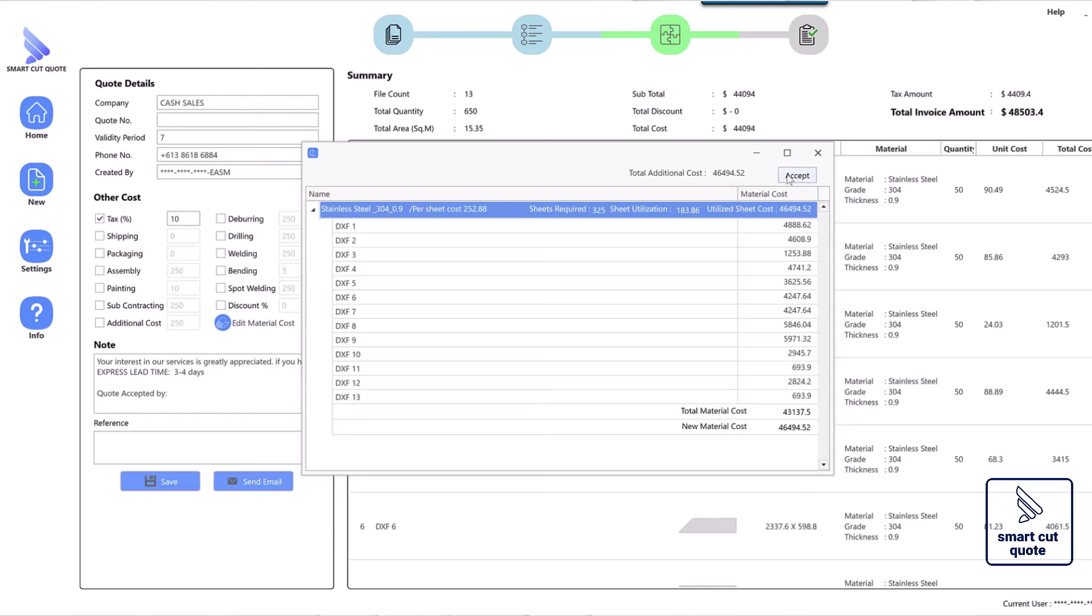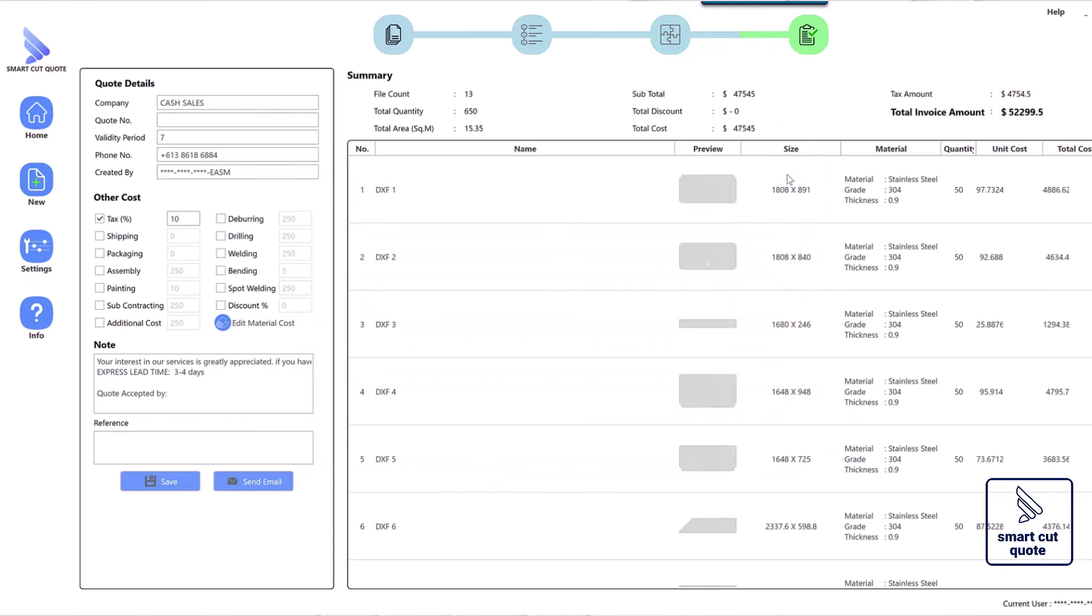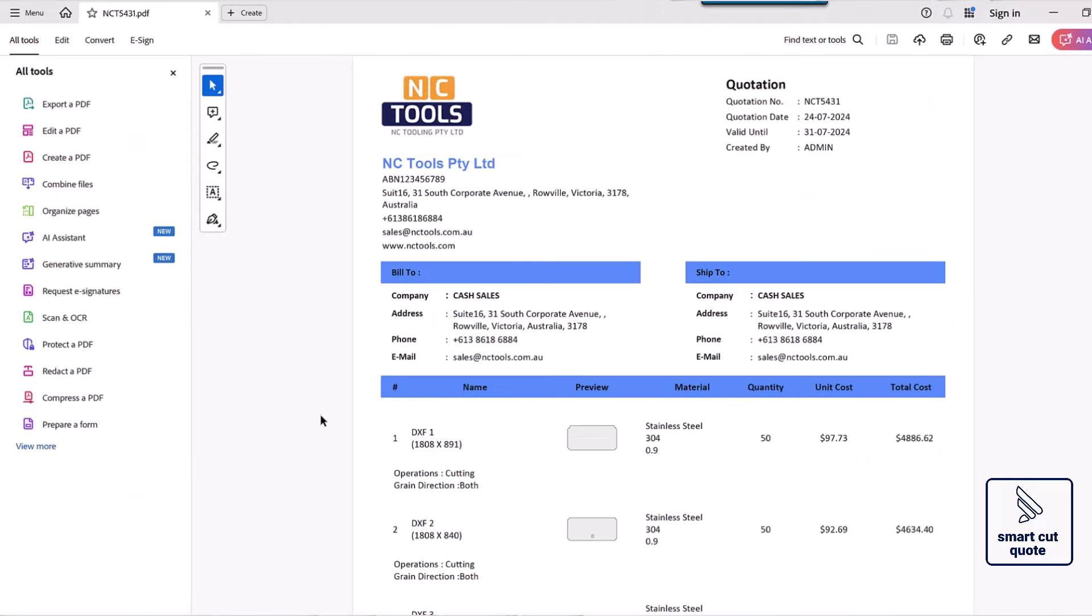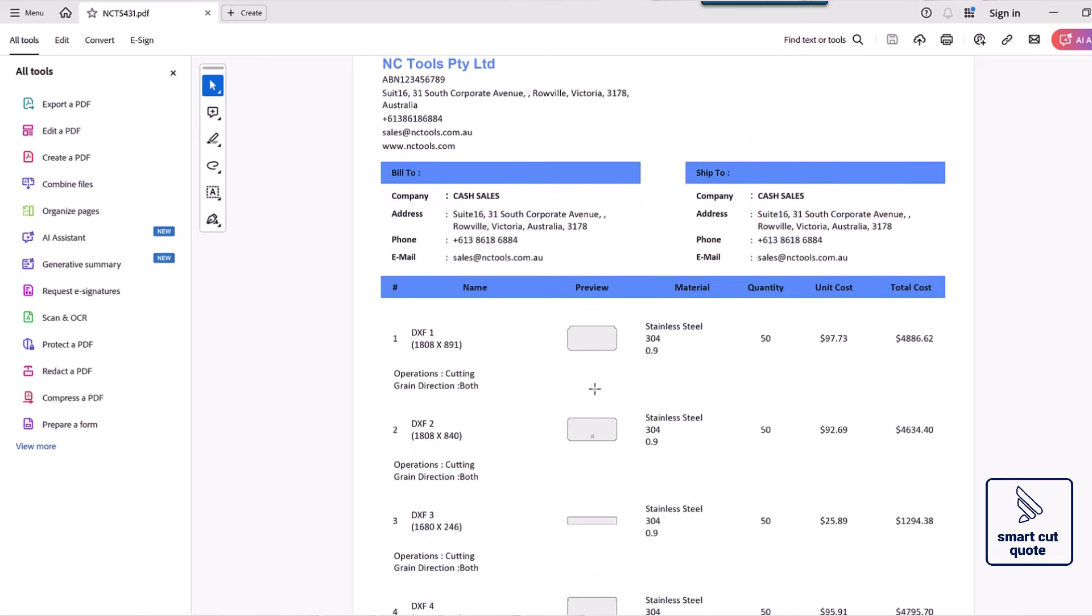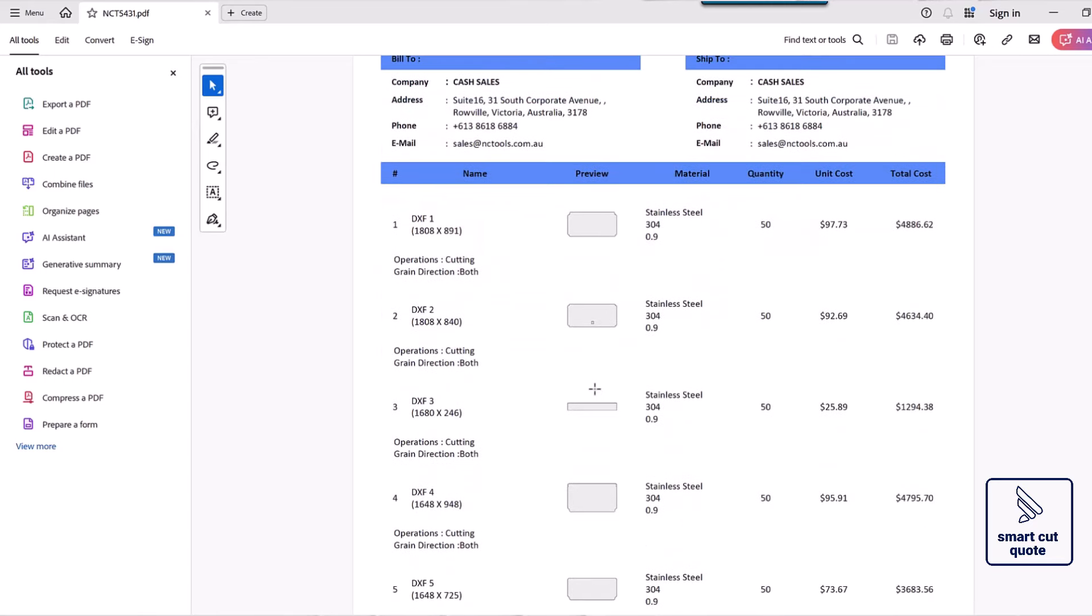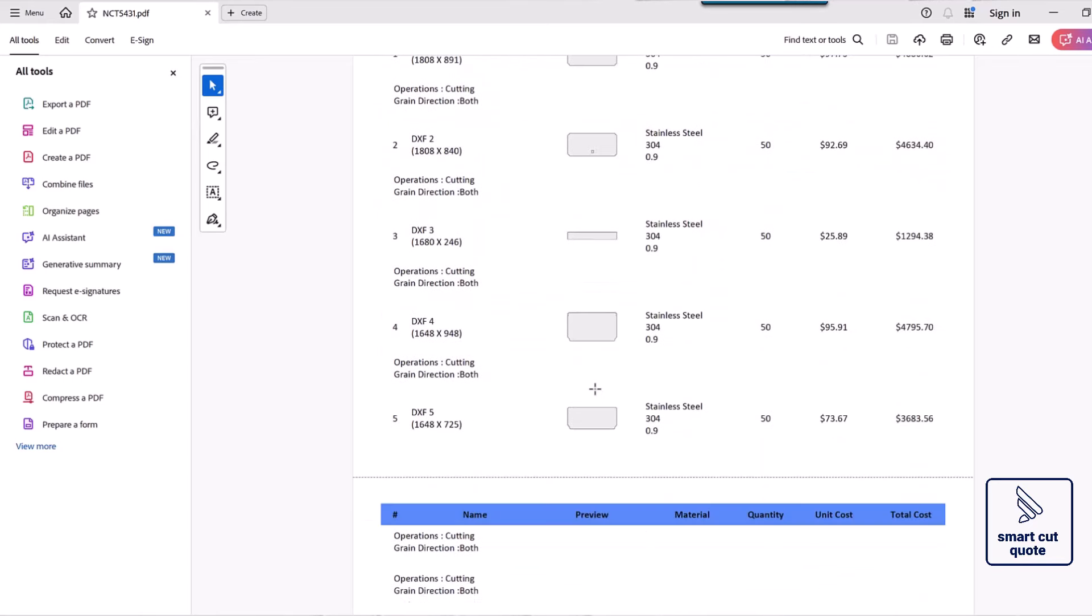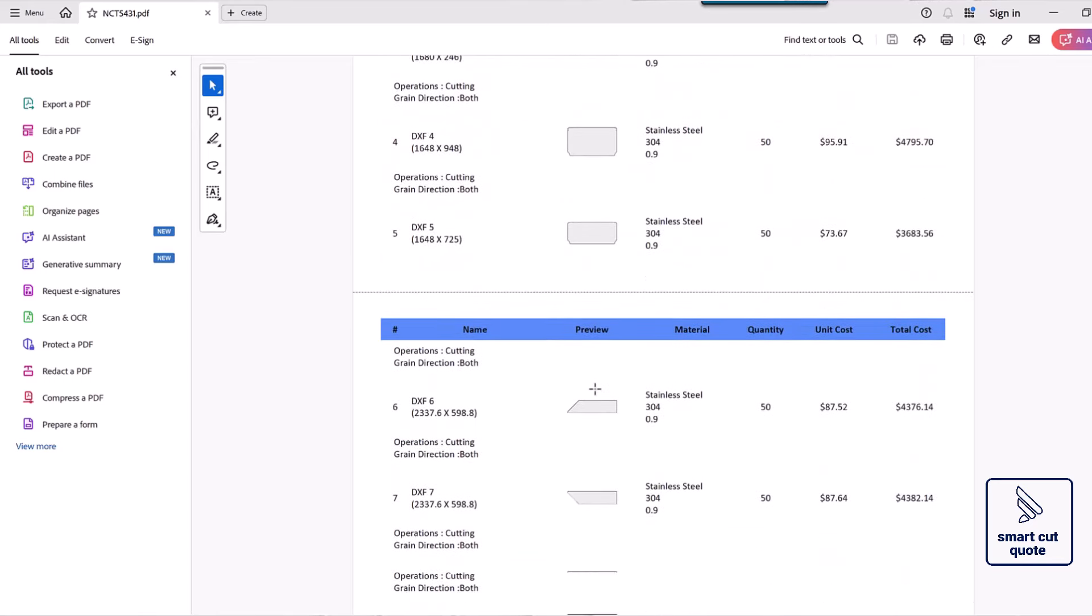For those in need of a robust solution, SmartCut offers laser cutting estimate software that includes features for storing and retrieving past quotes. This ensures consistency and efficiency in pricing, aiding in maintaining a reliable pricing strategy.